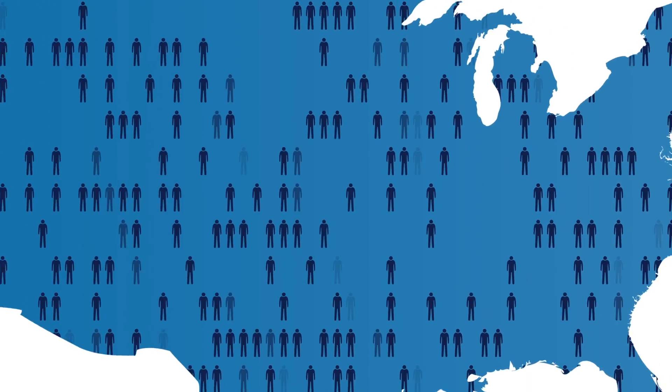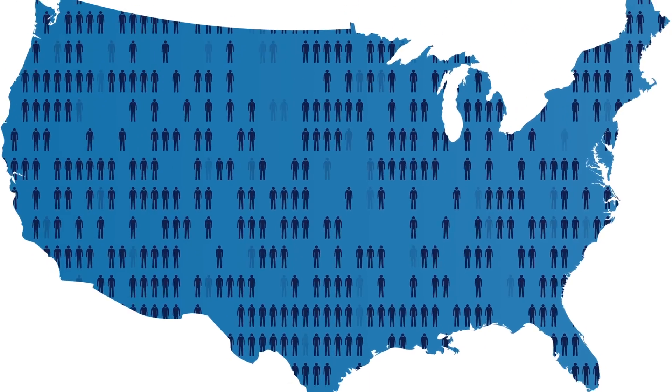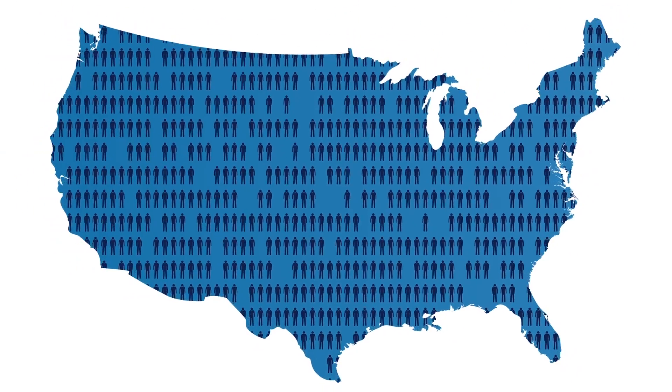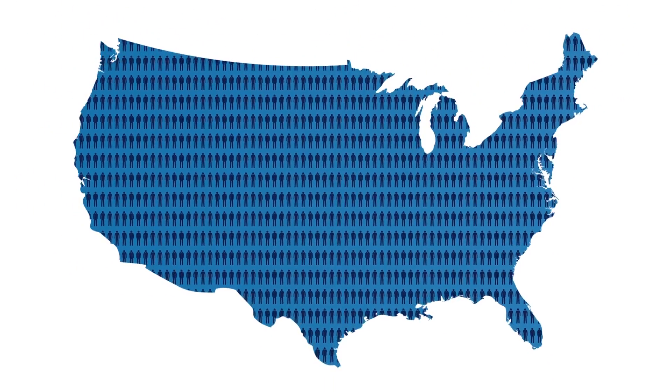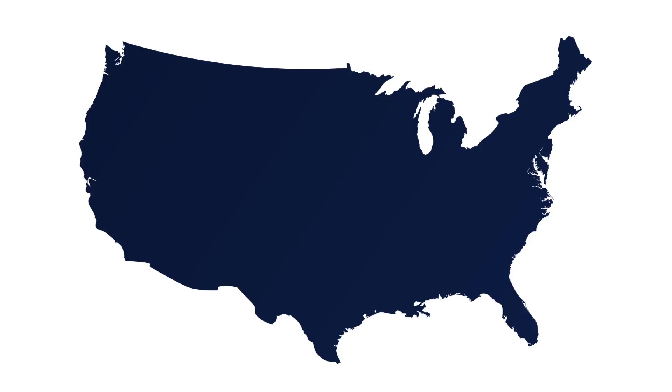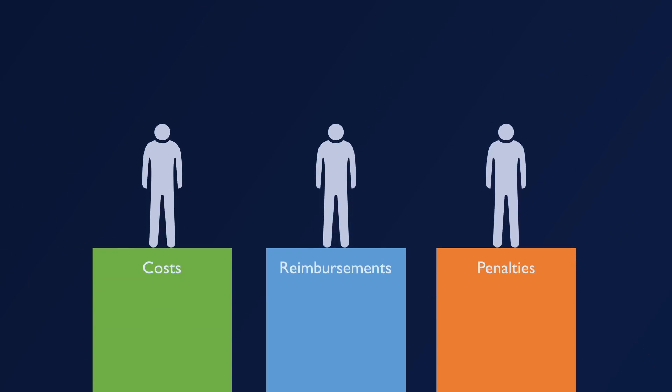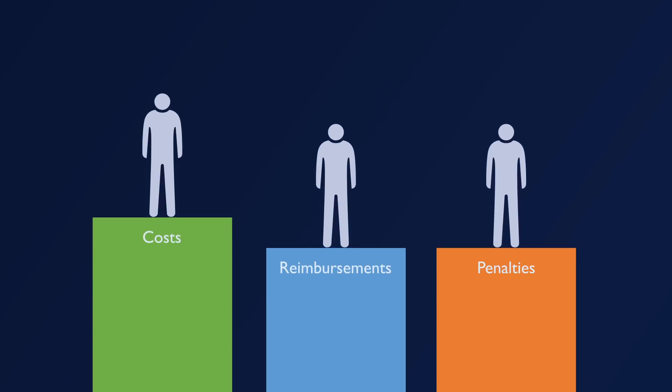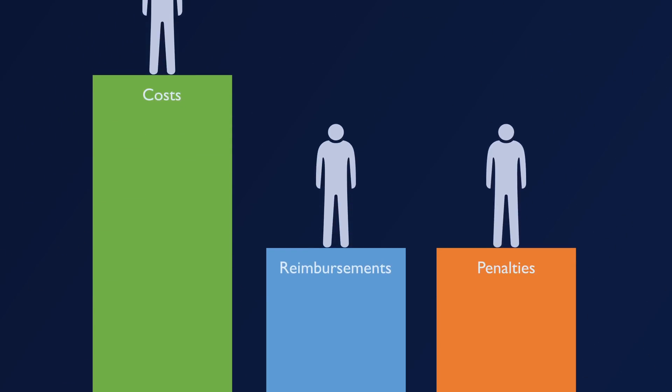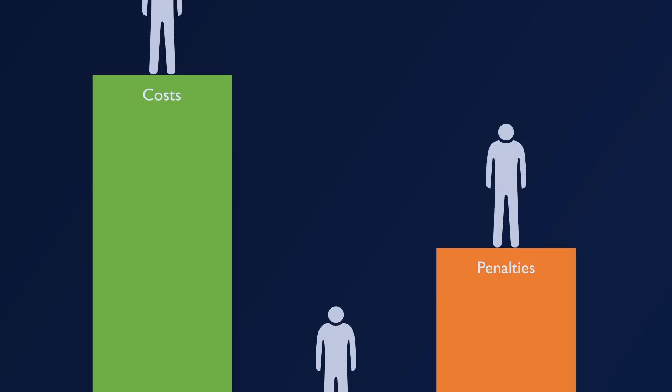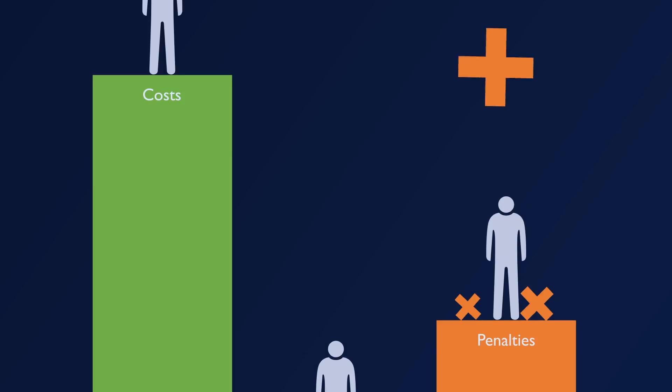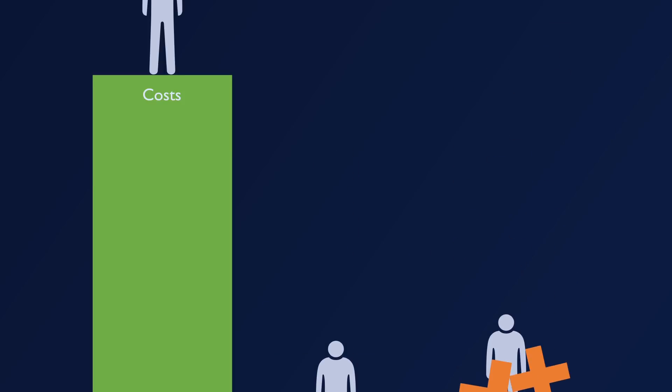The number of people living with chronic sleep apnea and respiratory disease continues to grow. And so do the challenges of caring for them. Rising costs, falling reimbursement rates, readmission penalties.